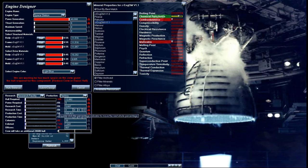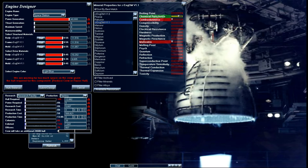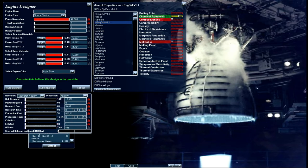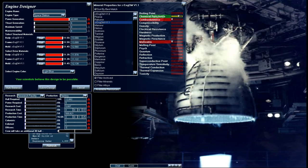Now one thing that's kind of off about this is it adds a ton of crew and it always makes it impossible to build. It's as simple as going down and lowering them all to one. You don't want to have anything over one in this otherwise it will make your engine and space station cost way too much. But now if you look here you can see how many minerals it's going to take to build this engine. Holy crap.